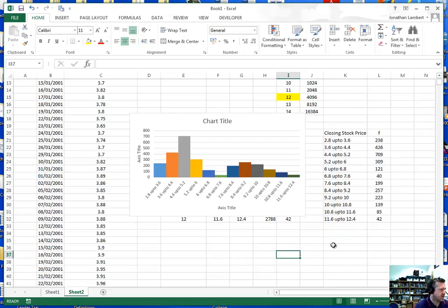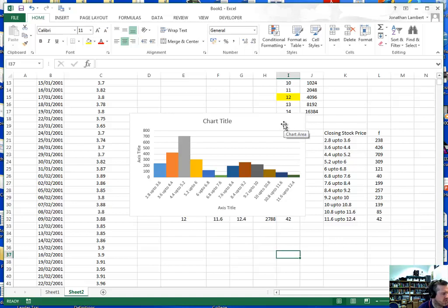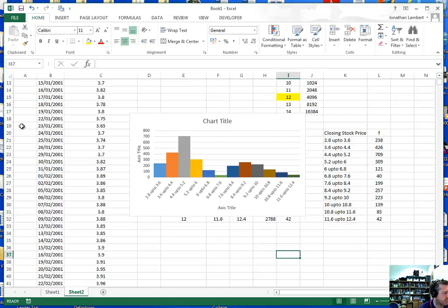Right guys, I know that was pretty fast, but I tried to keep these videos short in duration. That's basically the process to construct a histogram. Obviously you'll label the axes appropriately and so on. Thank you for your time.